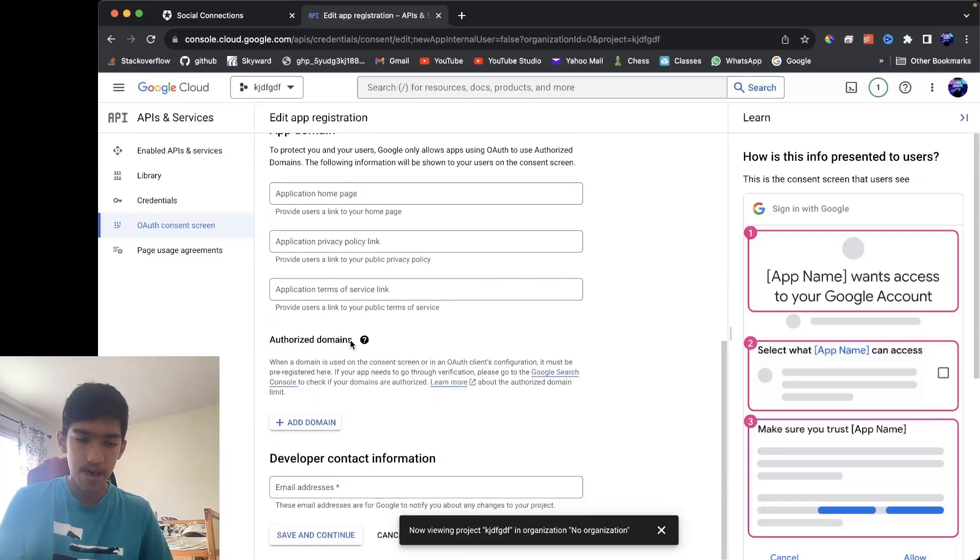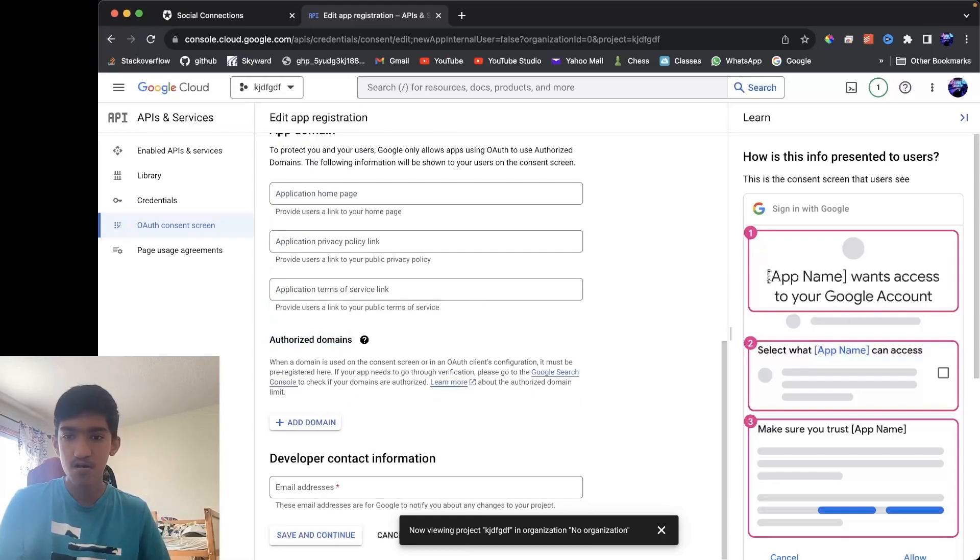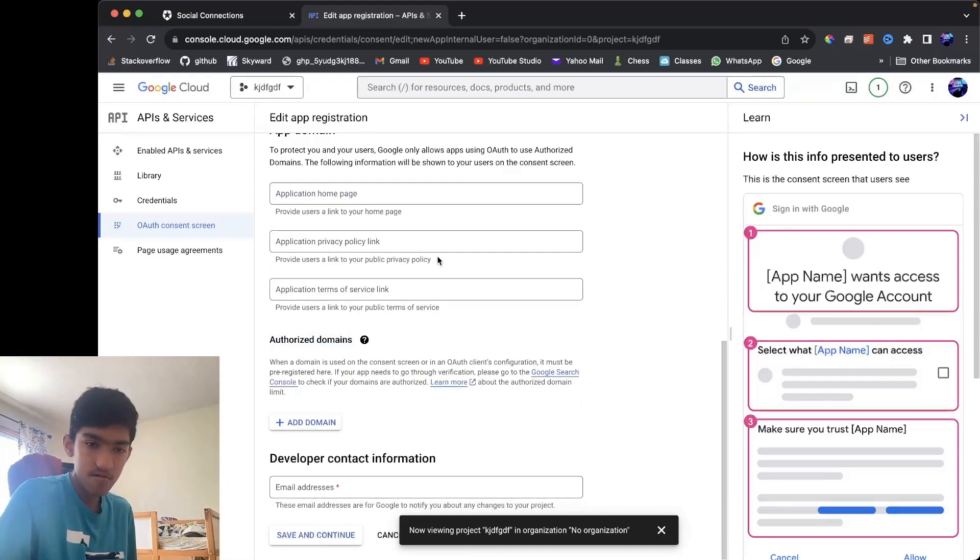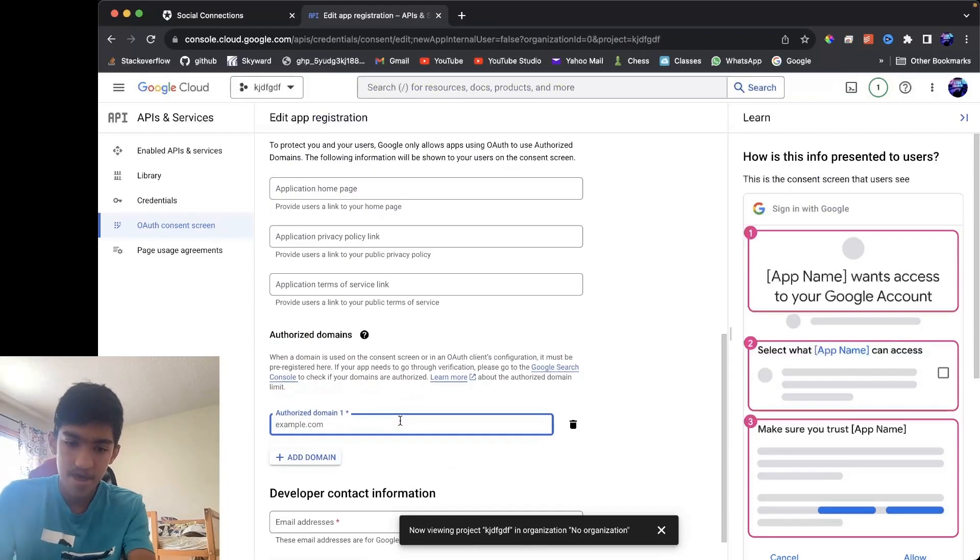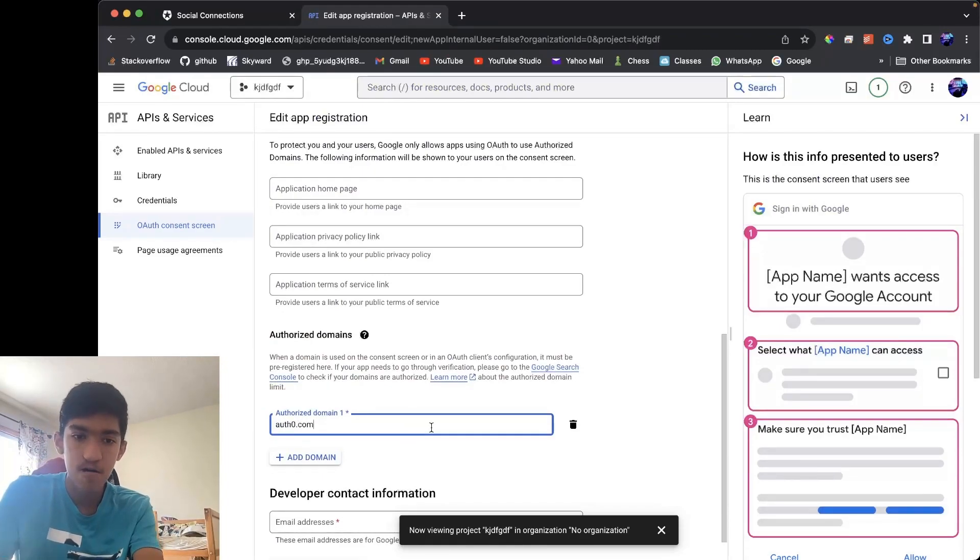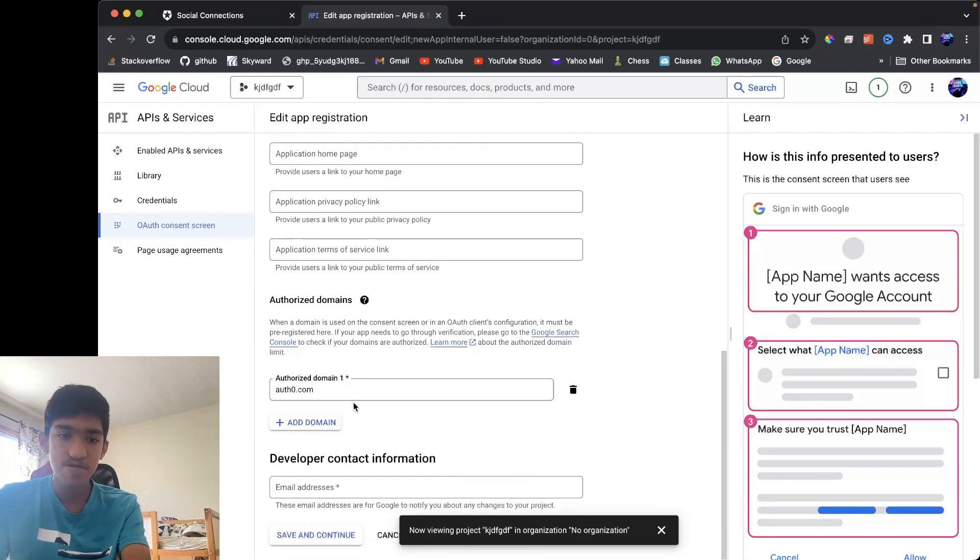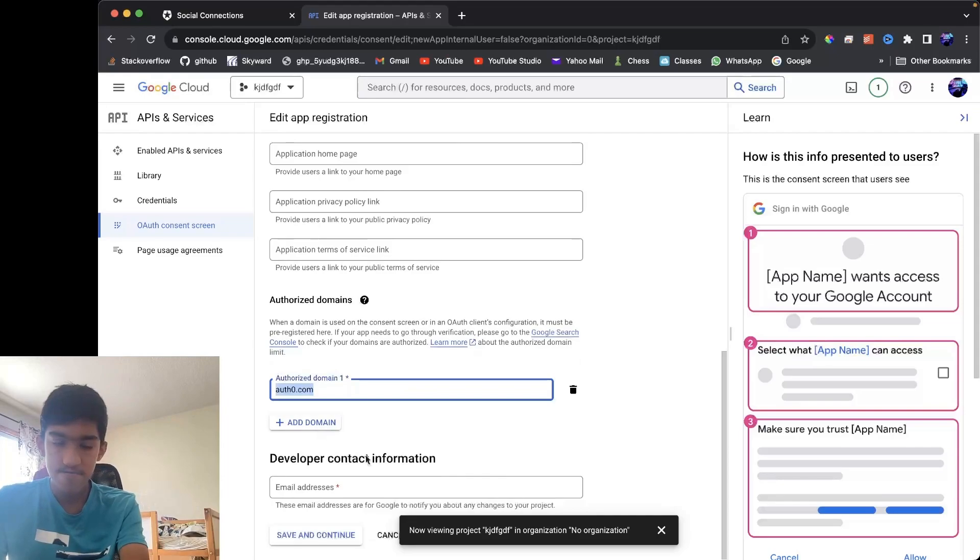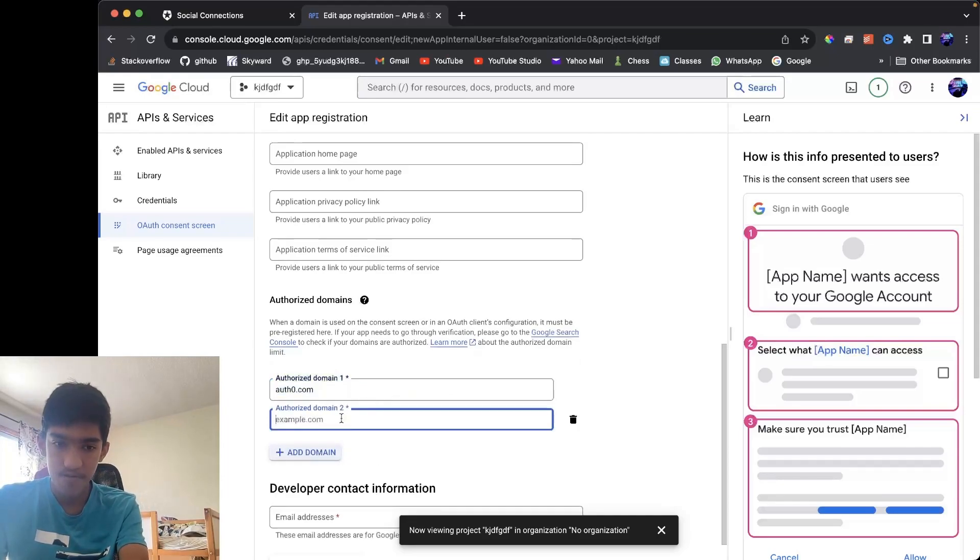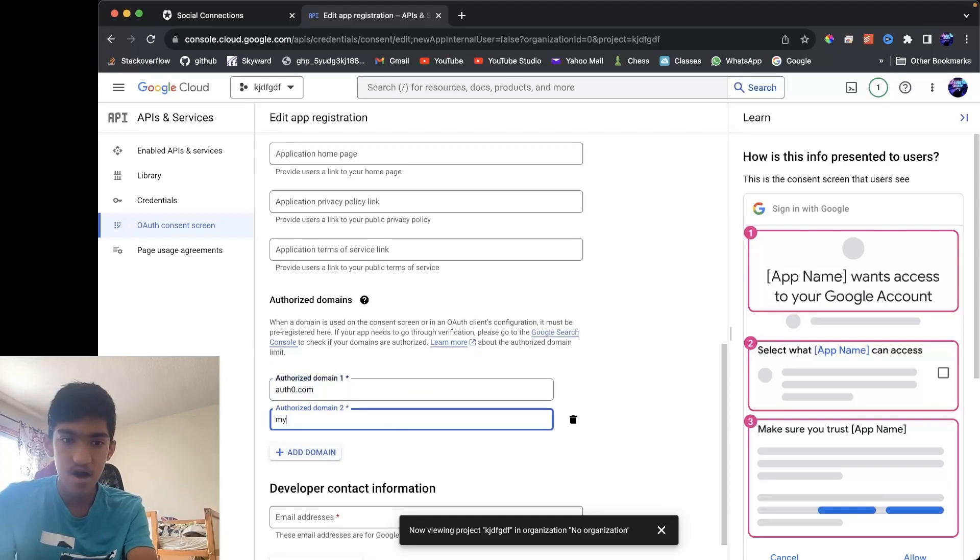Then you want to put your authorized domains. These are the domains that you want to be accessed from. Since I'm using Auth0, my authorized domain would be Auth0.com, but it would just be the name of your website. So if you have other websites you own, you want to put your domain of that too.